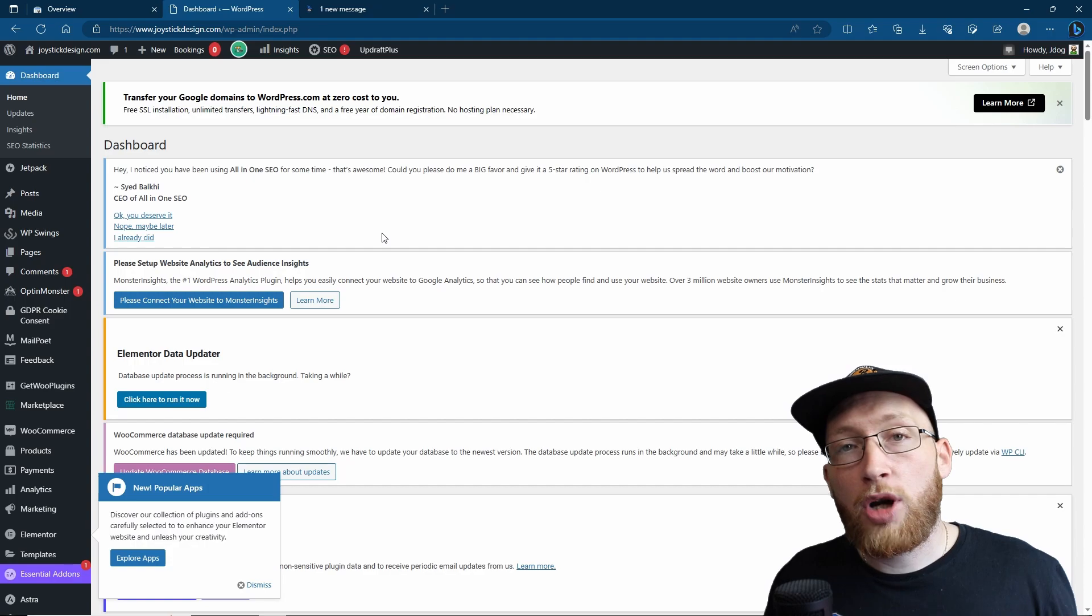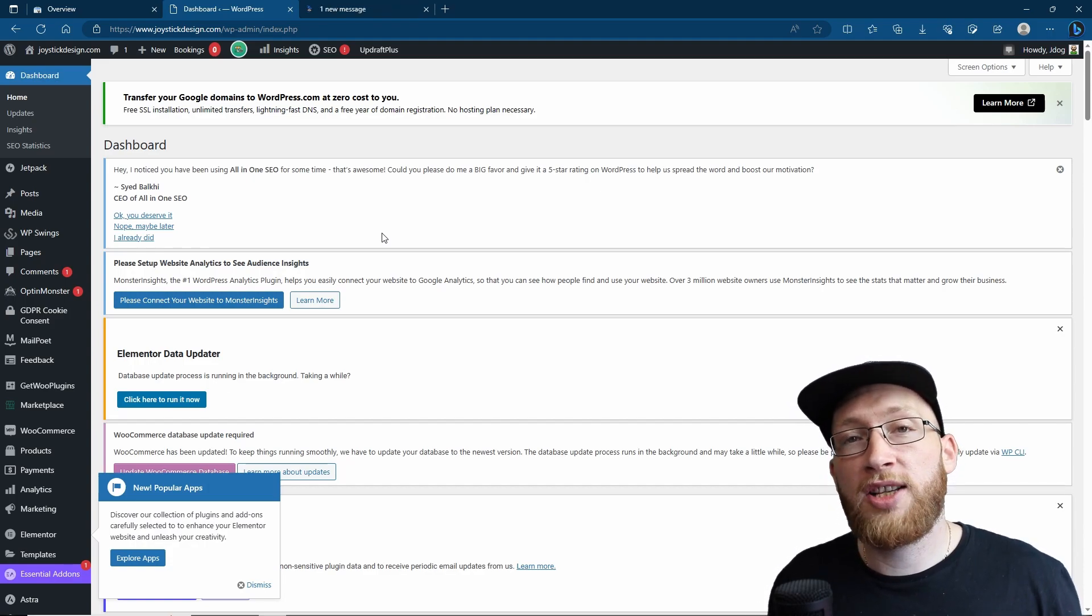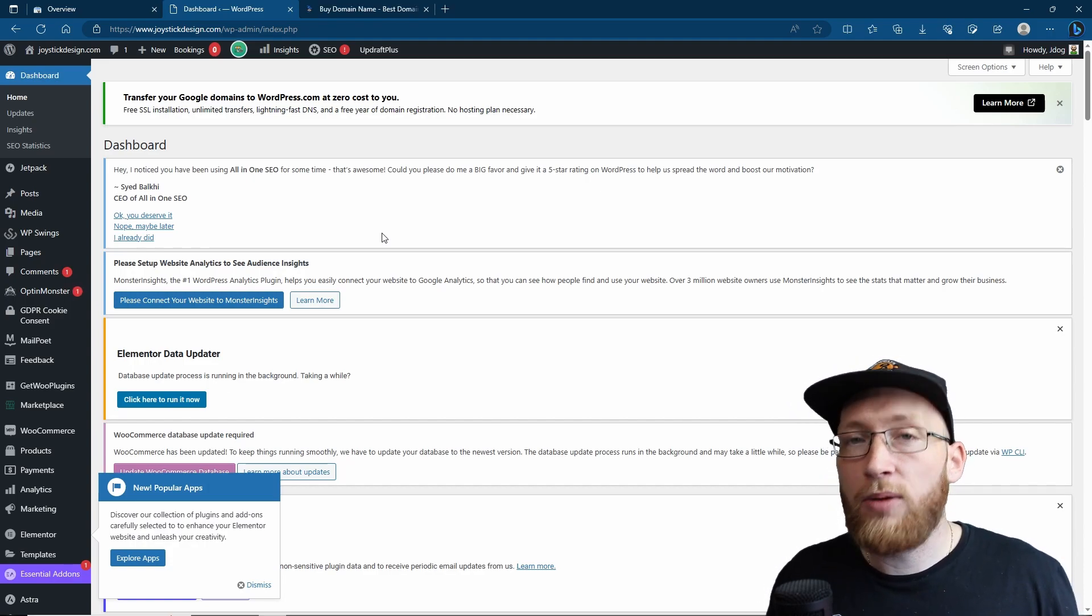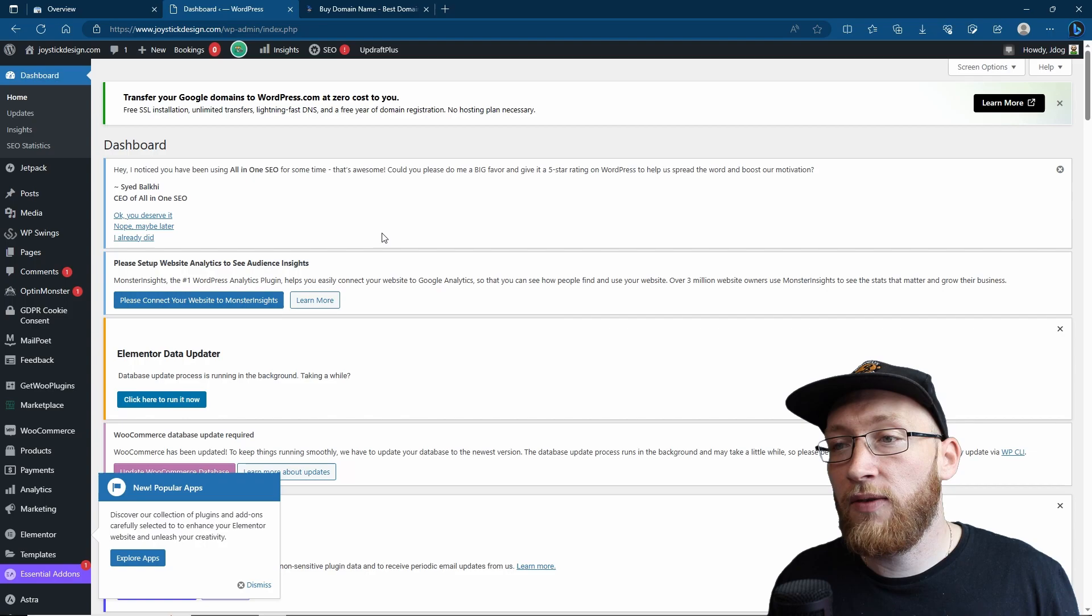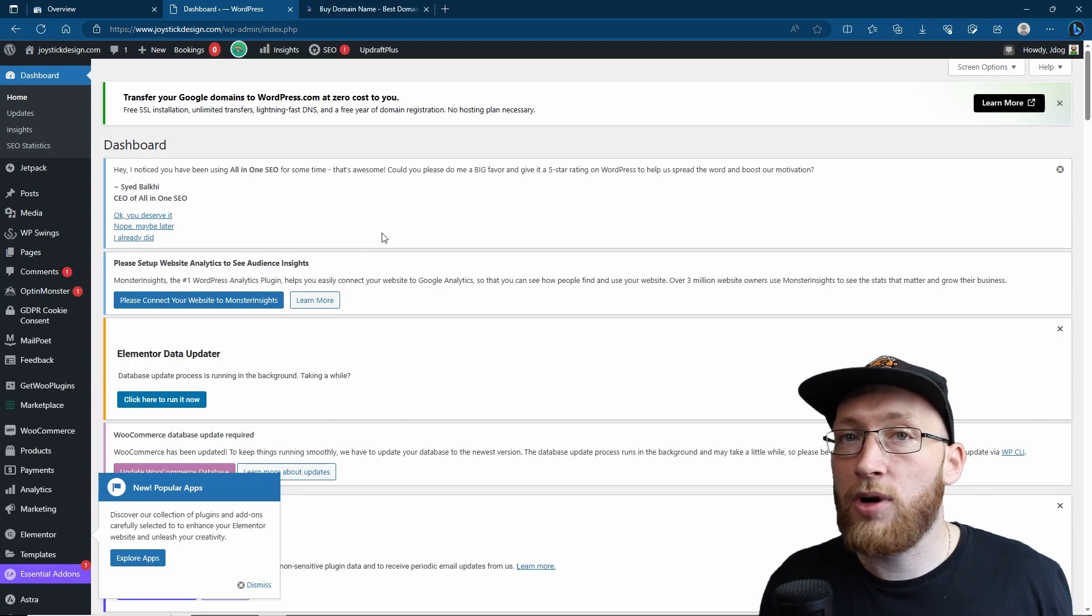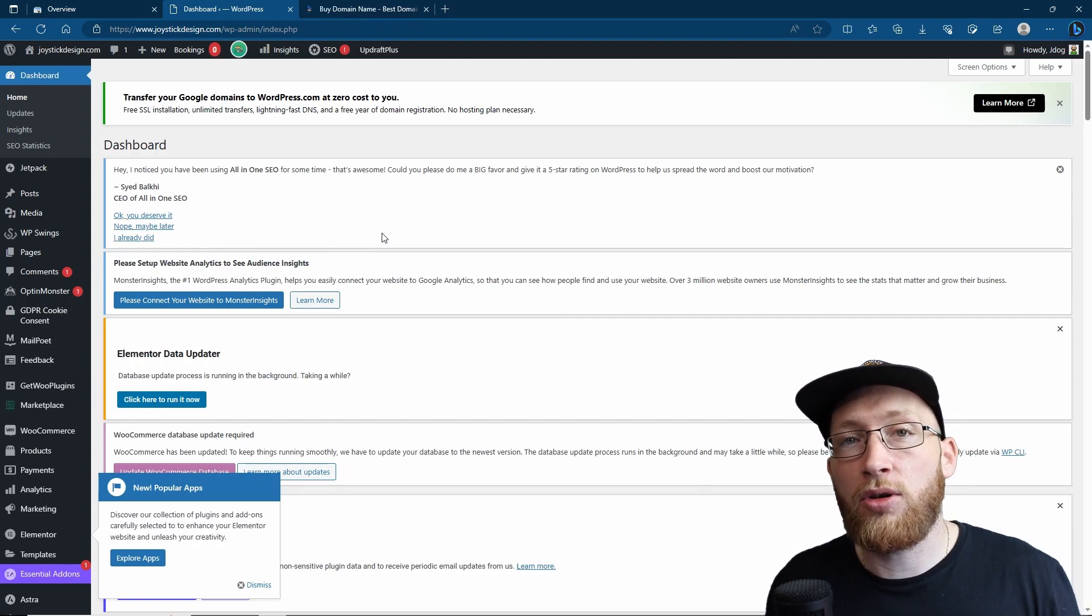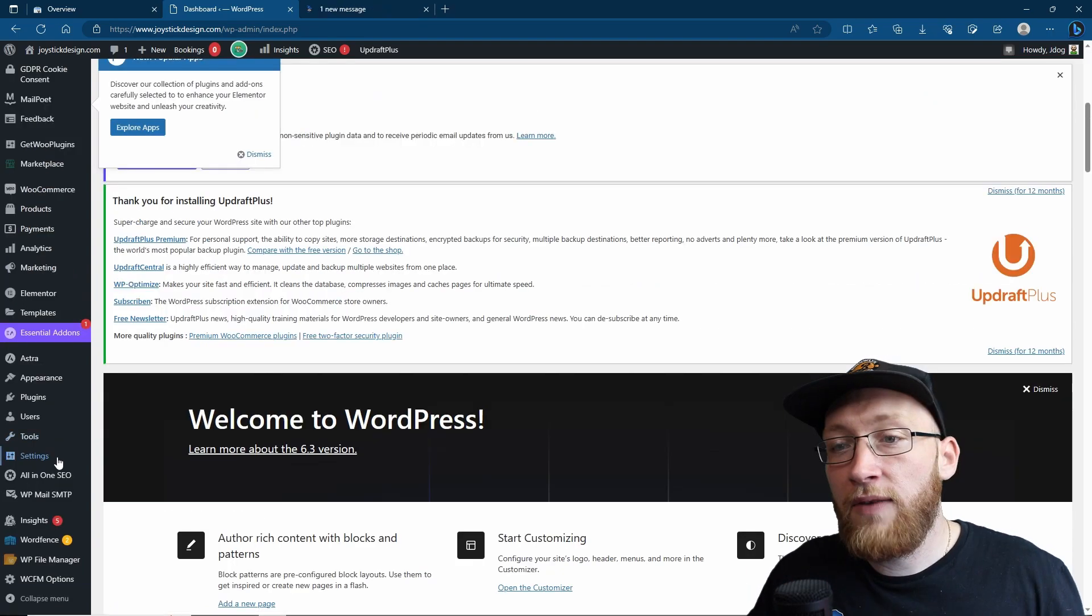We're just going to need one plugin to do this, which is called All-in-One SEO. It's completely free, we don't need the premium version, and what this is going to give us is our sitemaps, the URL for it, which we can very quickly and easily put into the Google Search Console.